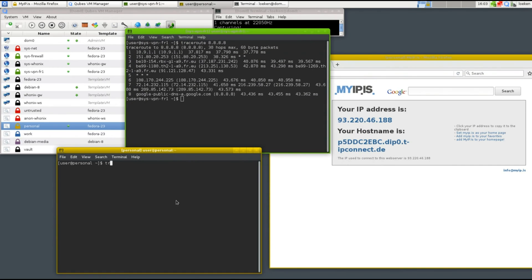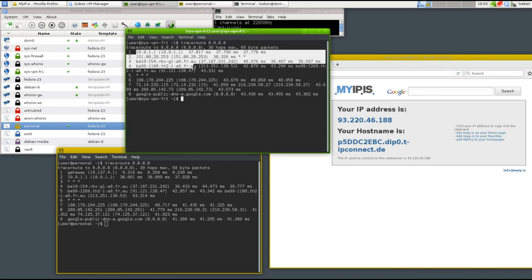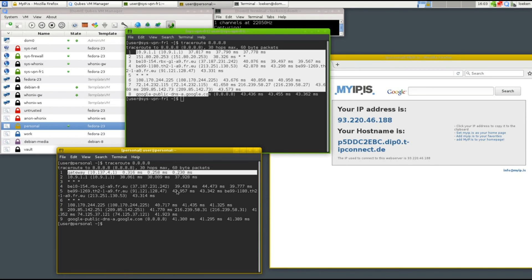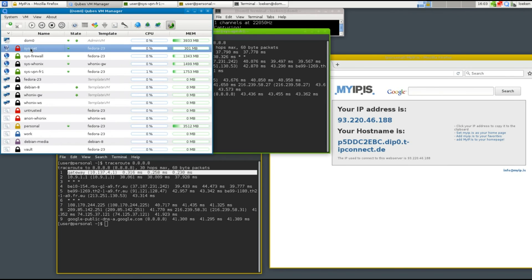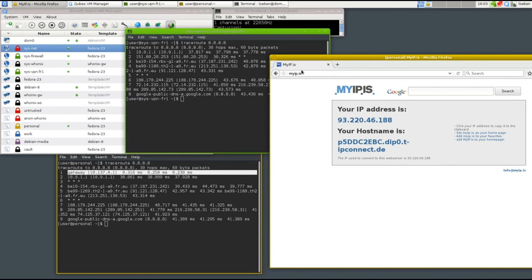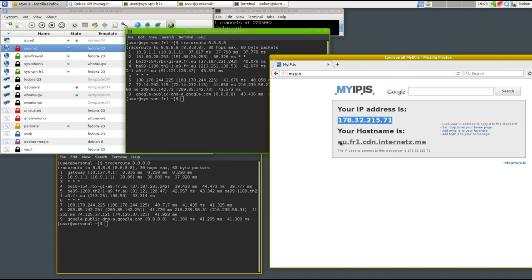We can test that again by running another traceroute. You can see it's exactly the same route, but there's just one more step ahead, which is basically from traveling from the personal to the VPN one, and then going through the firewall, the net, and into the internet. Now if we refresh this website, you can see the IP changed. I'm on the French VPN server of Internet SME.